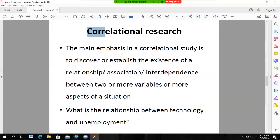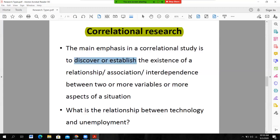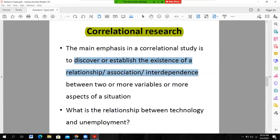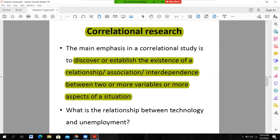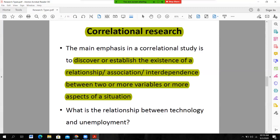Correlational research — the main theme of correlational research is to discover or establish the existence of a relationship, association, or interdependence between two or more variables. It means correlational research is based on establishing the existing relationship or association between two variables, and this type of research shows the interdependency of one variable on another. For example, what is the relationship between technology and unemployment — finding the association between technology and unemployment.